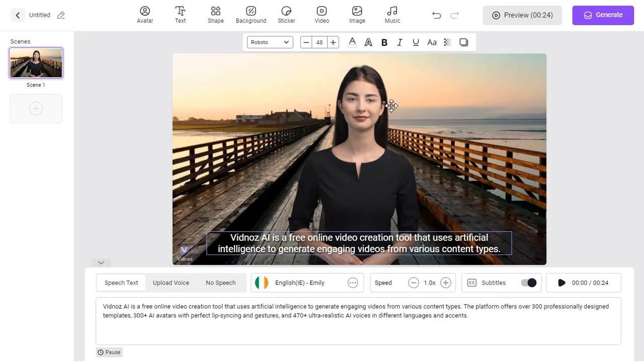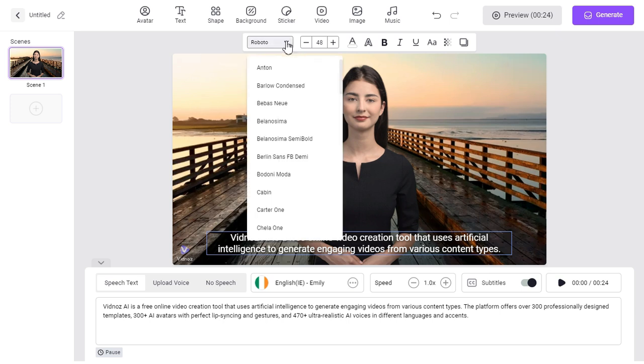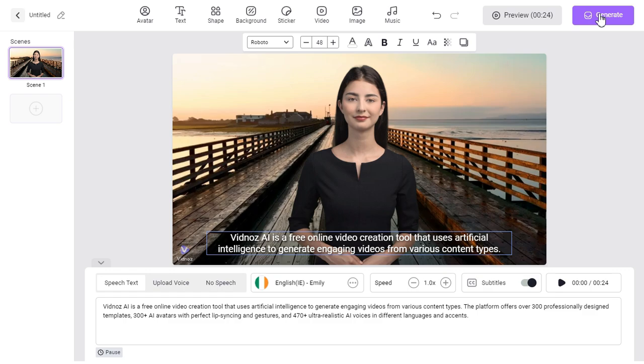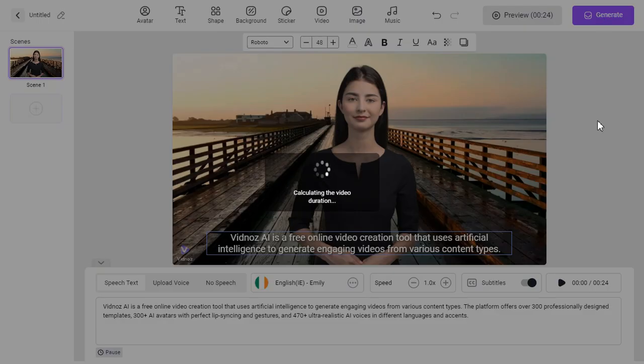Next, we can change the font of our subtitles, increase or decrease its size, and select different options here. After we are satisfied with all our settings, we will click on the generate button, and this will start the video creation process.